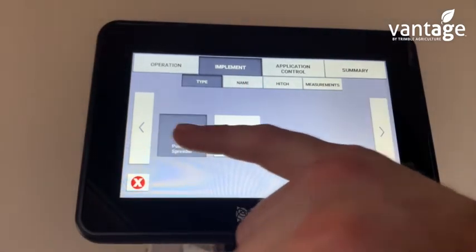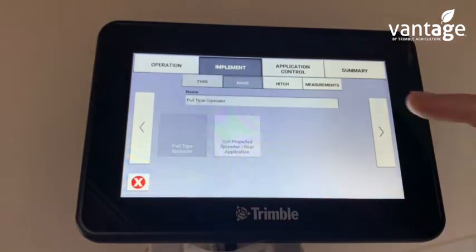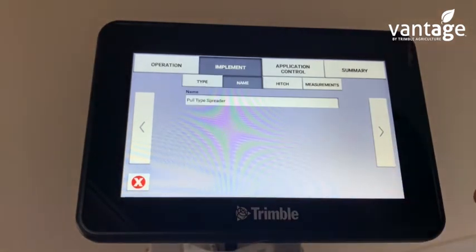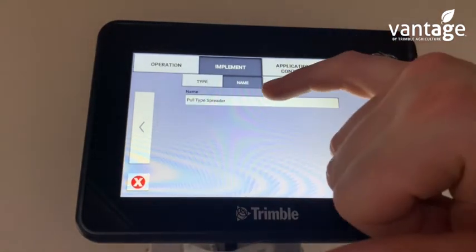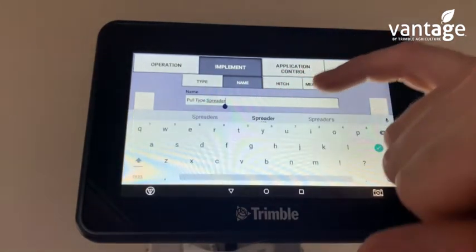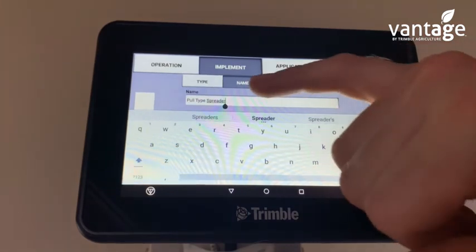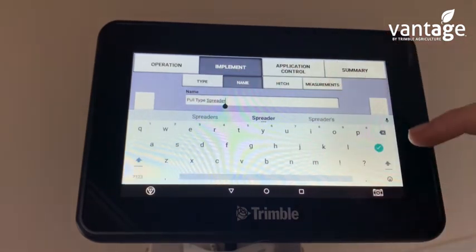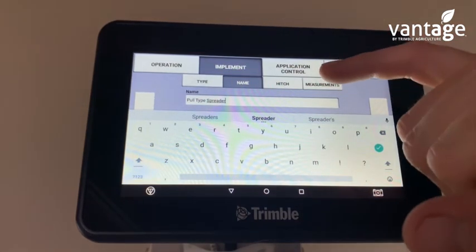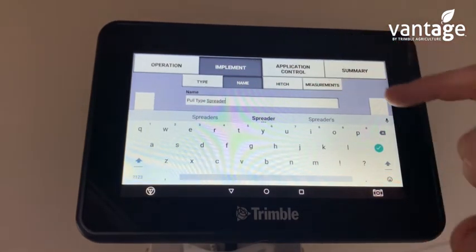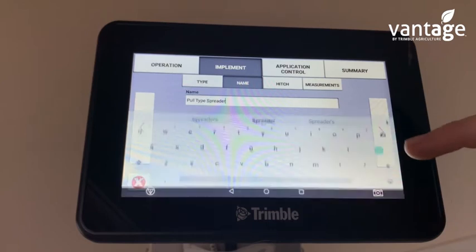So we'll click on pull type spreader. For the name, I'll leave it as it is for now, but put in the make and model of your spreader.